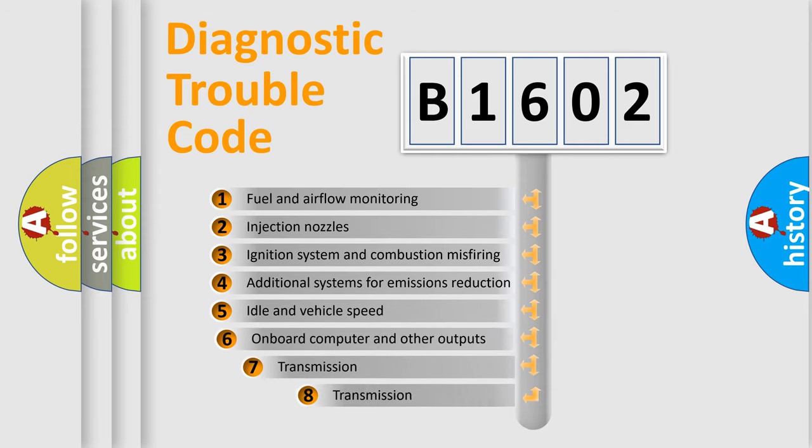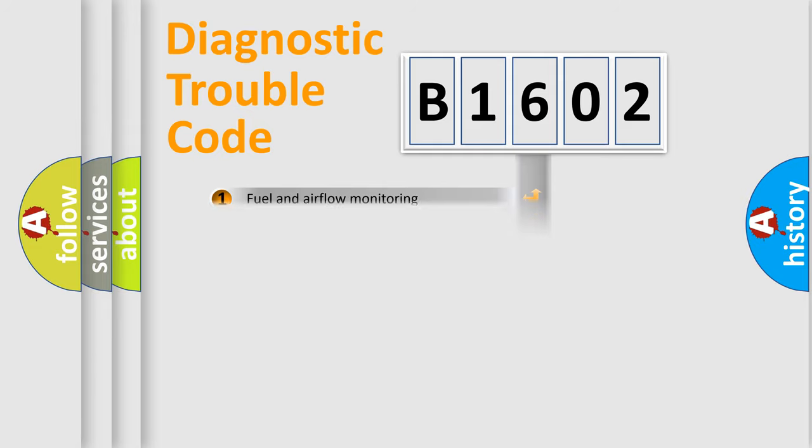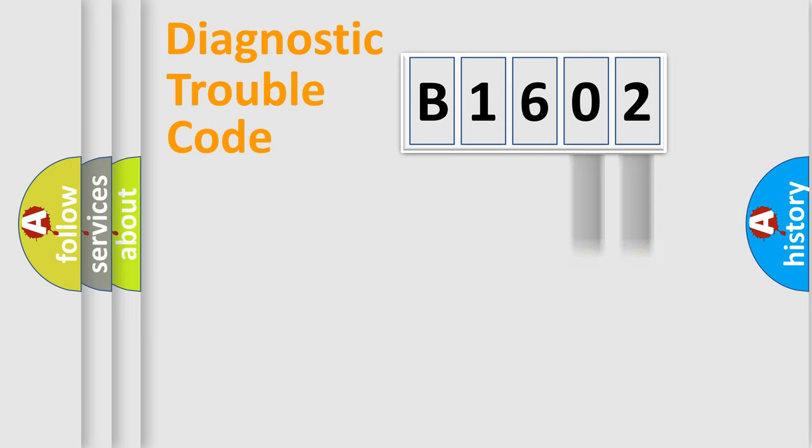The third character specifies a subset of errors. The distribution shown is valid only for the standardized DTC code. Only the last two characters define the specific fault of the group.